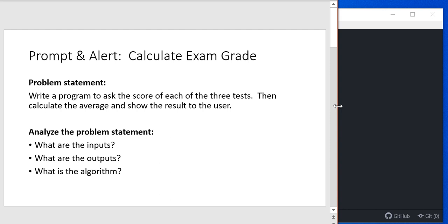The last question we're going to ask ourselves is, what is the algorithm? Well, the algorithm are all the steps that you're going to take in order to solve the problem. So let's think about what we need to do to solve this problem.